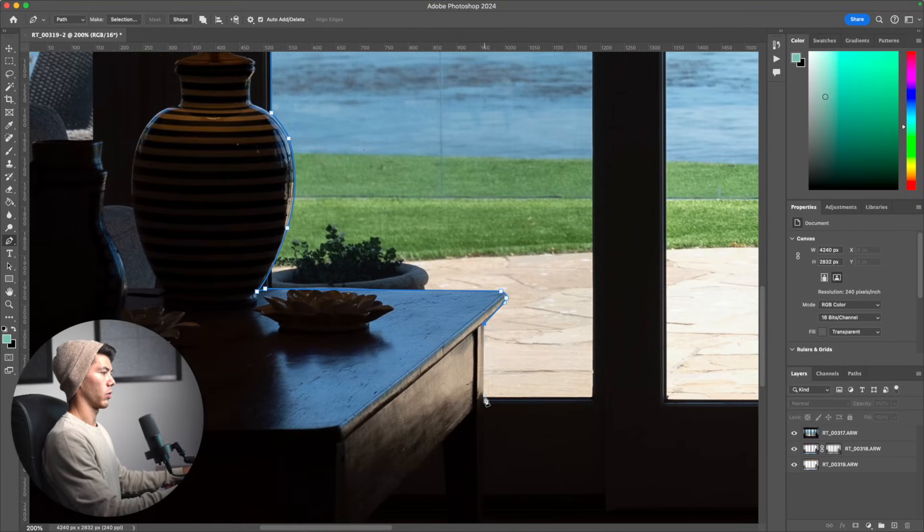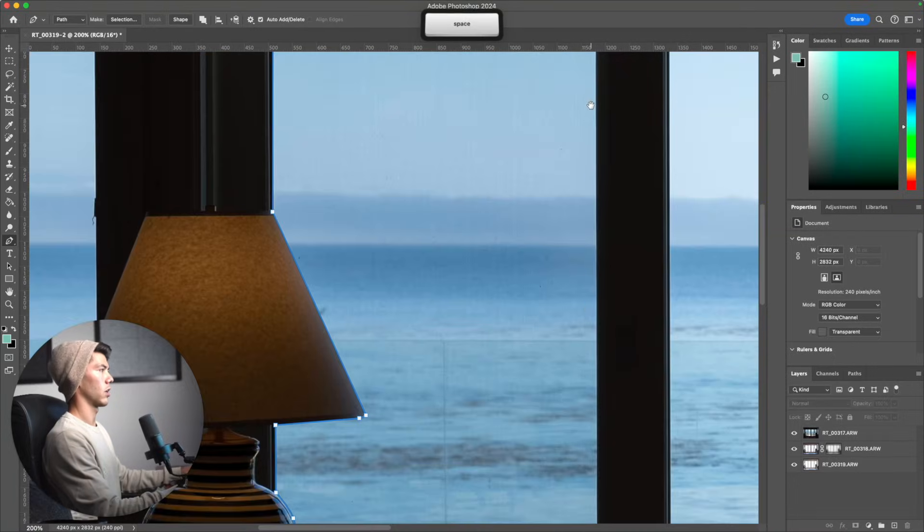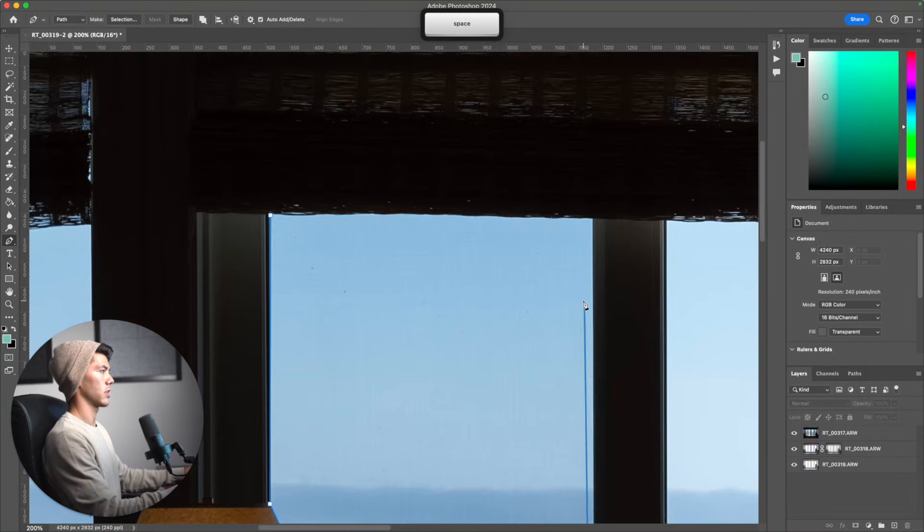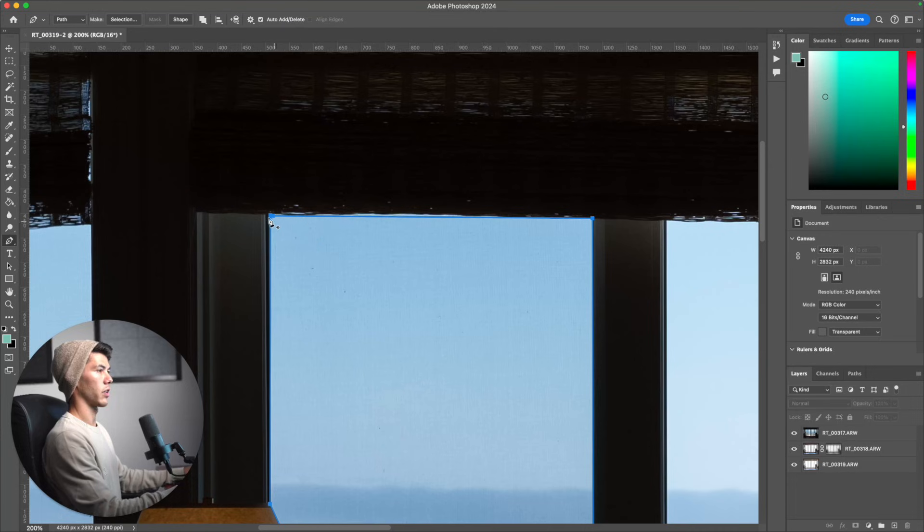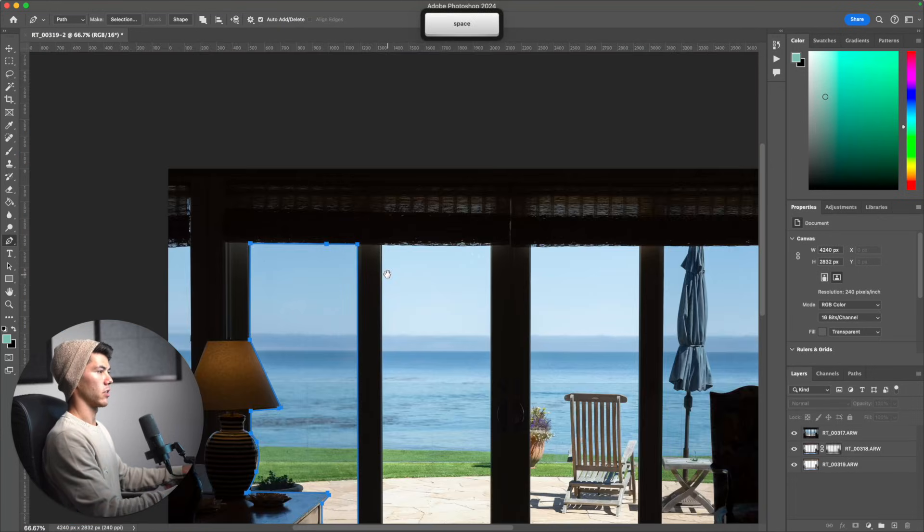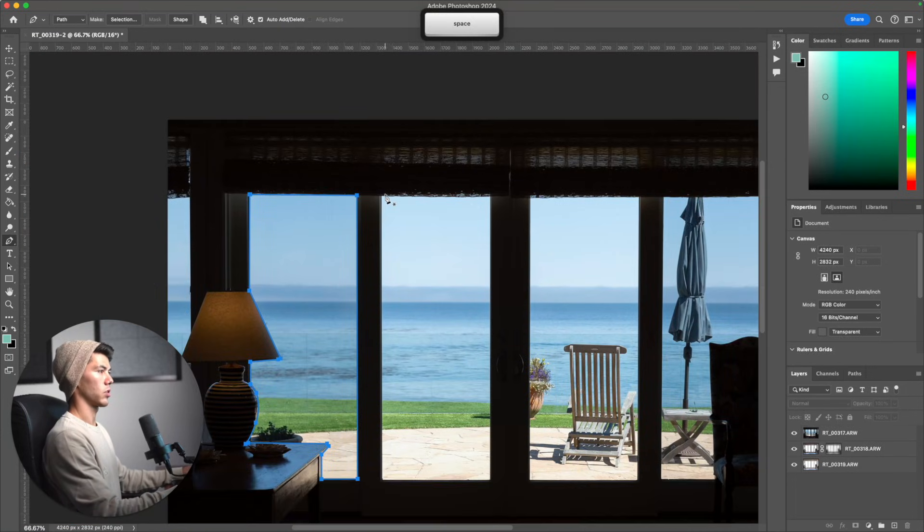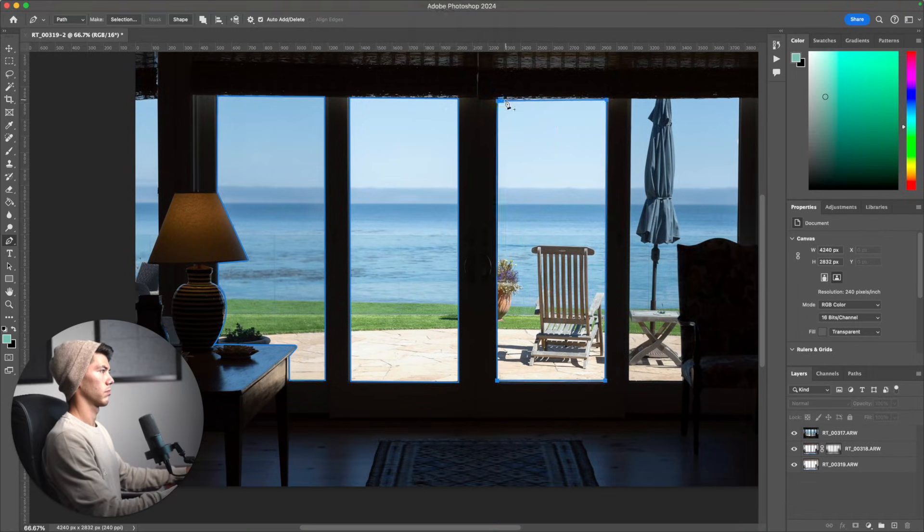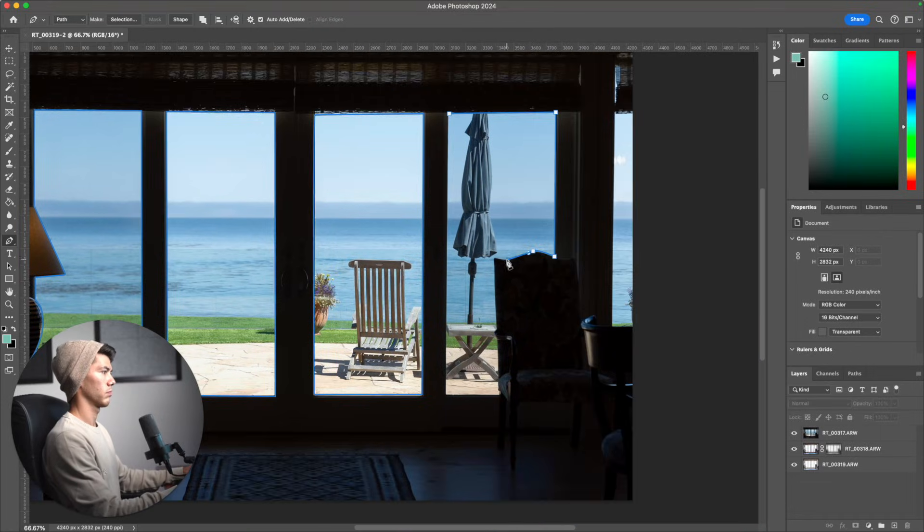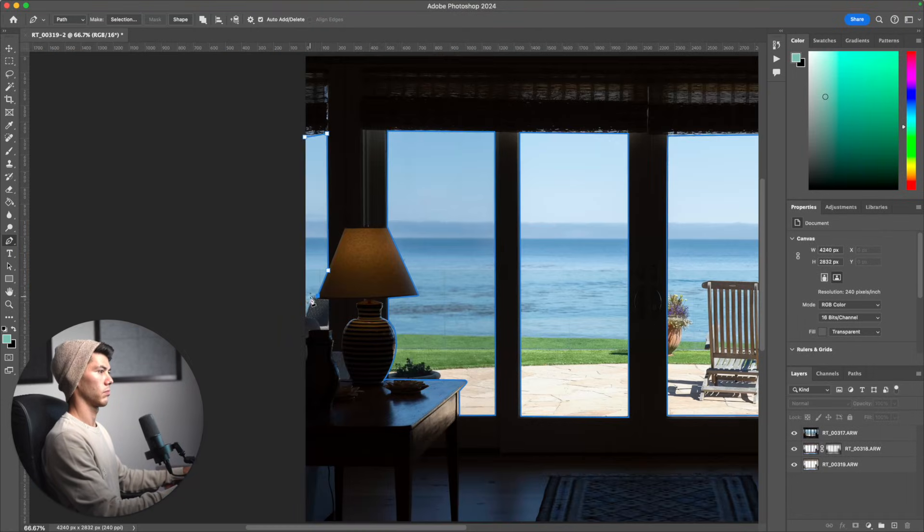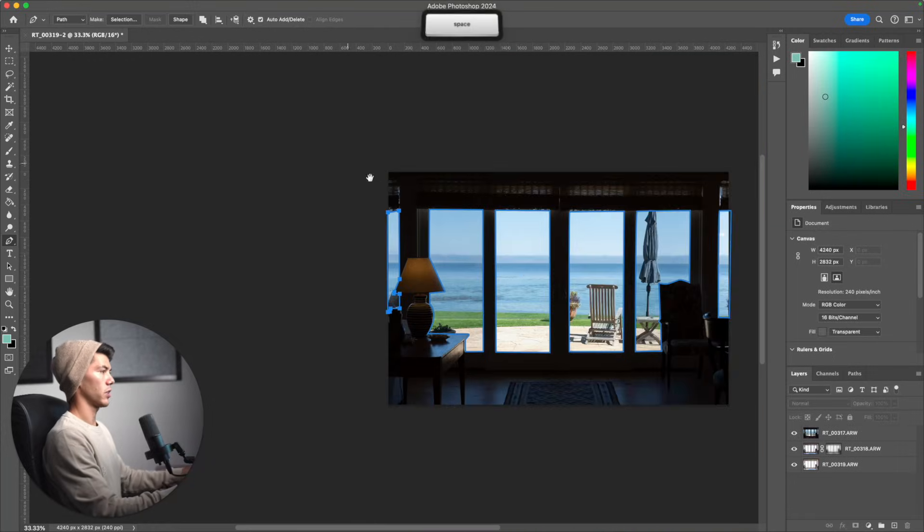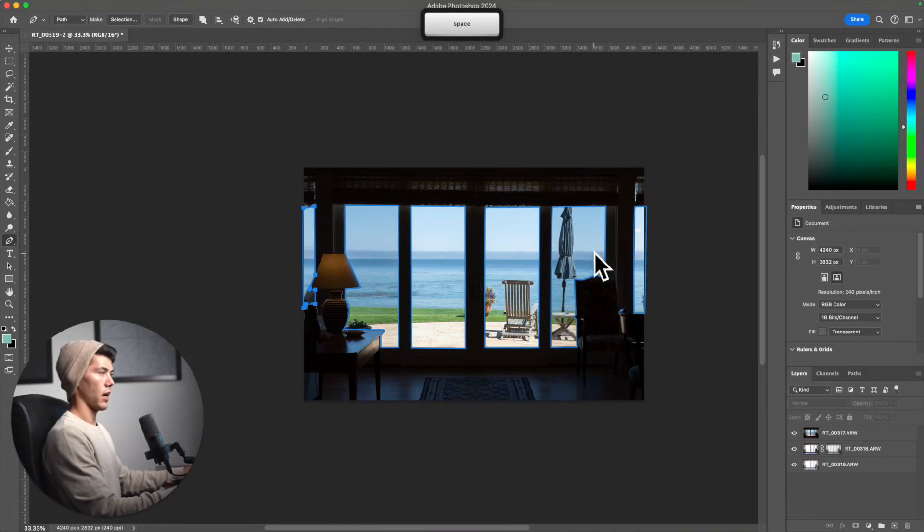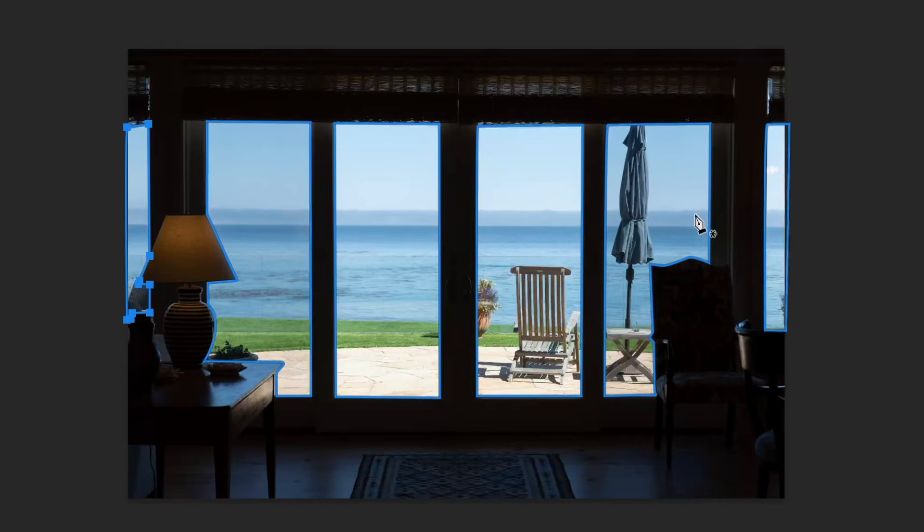This is how we're going to mask our windows. You can see you can get a lot more precise than the way that we can do it in Lightroom. Once you click on the endpoint, it's going to close that path. I'm going to just quickly run through the rest of these.